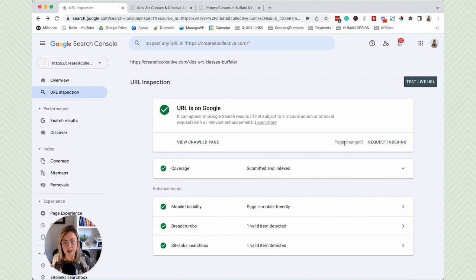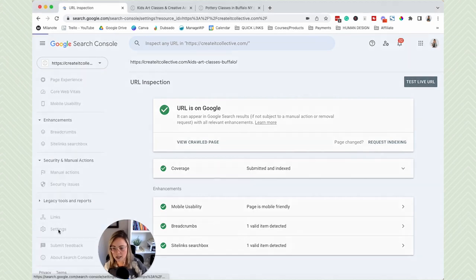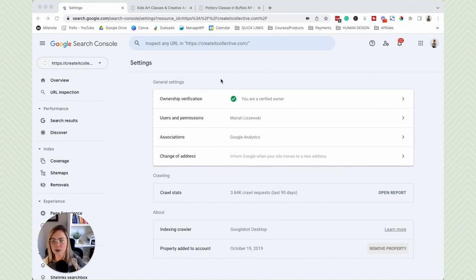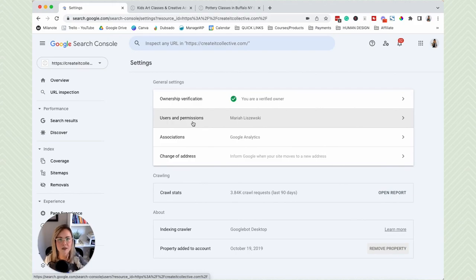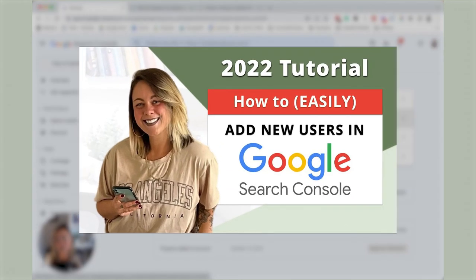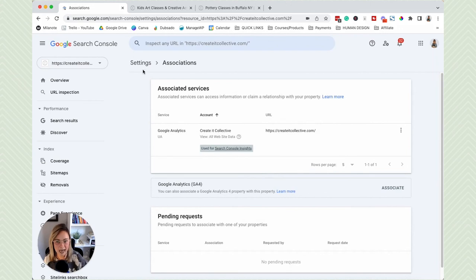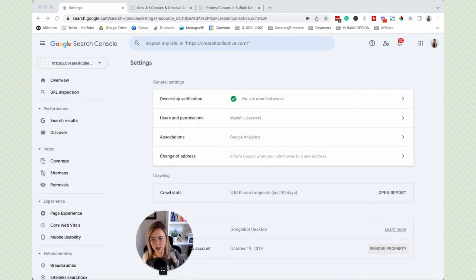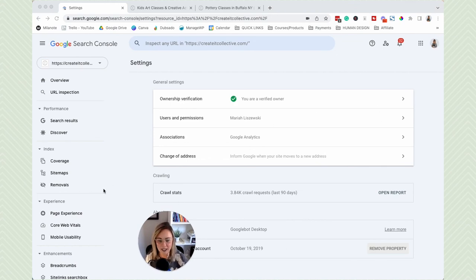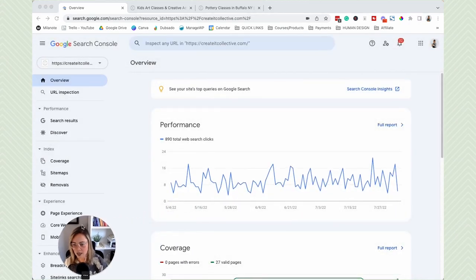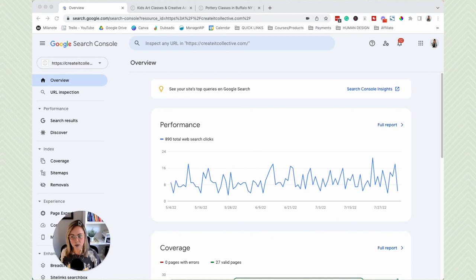If you made changes on a specific page, you can request that Google recrawls it so the updated information shows up in search results. Under Settings, this is basically your general settings for Google Search Console. You can manage users and permissions — I have a YouTube video on that. You can also associate your Google Search Console dashboard with your Google Analytics account, which I definitely recommend doing. And that is basically a quick beginner-friendly tutorial for how to use Google Search Console.